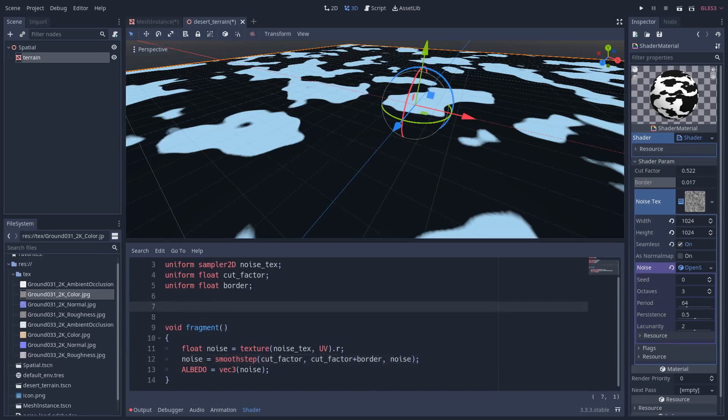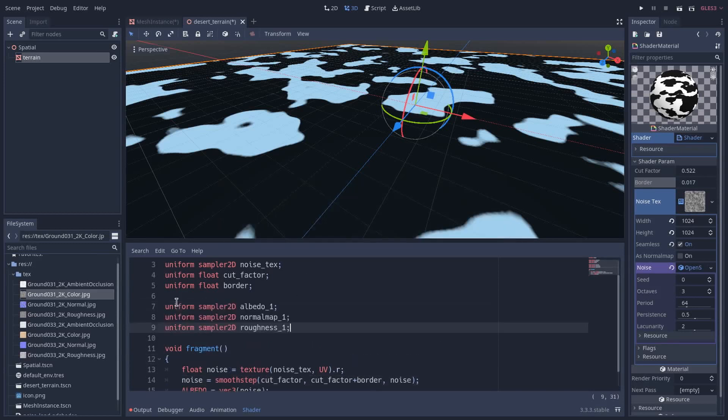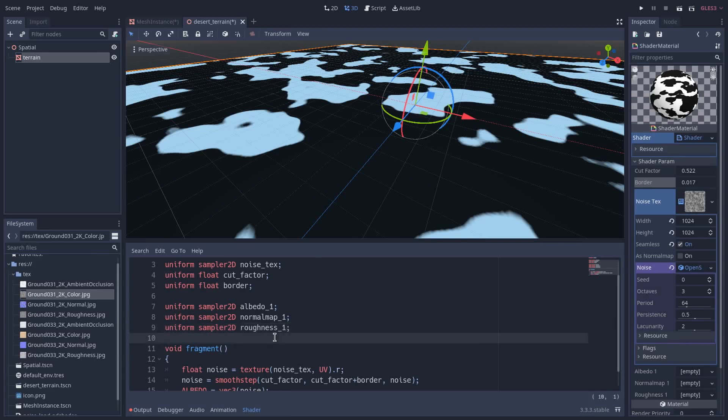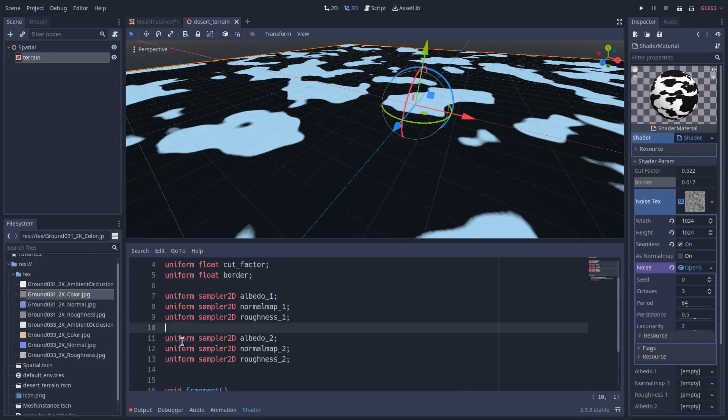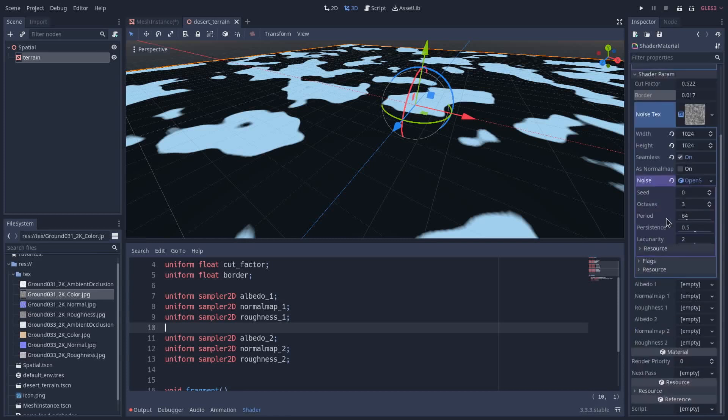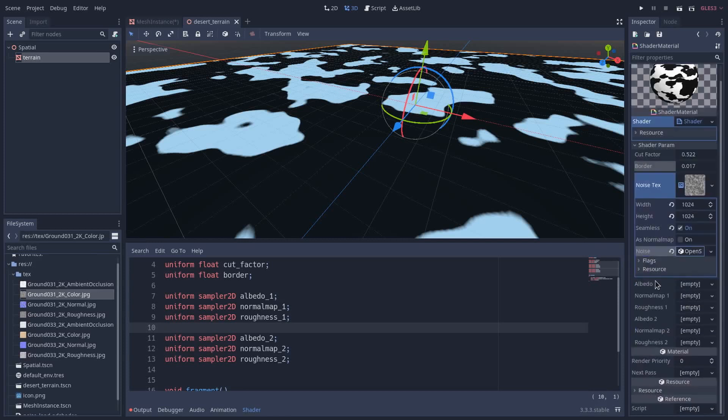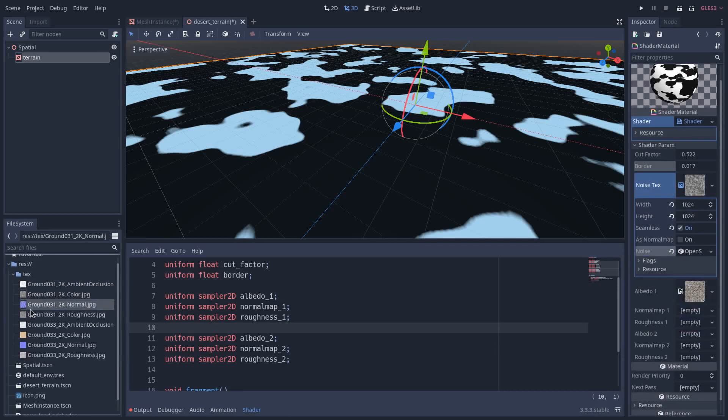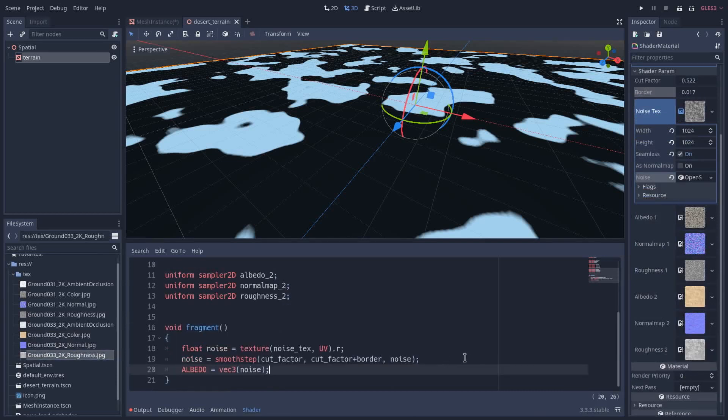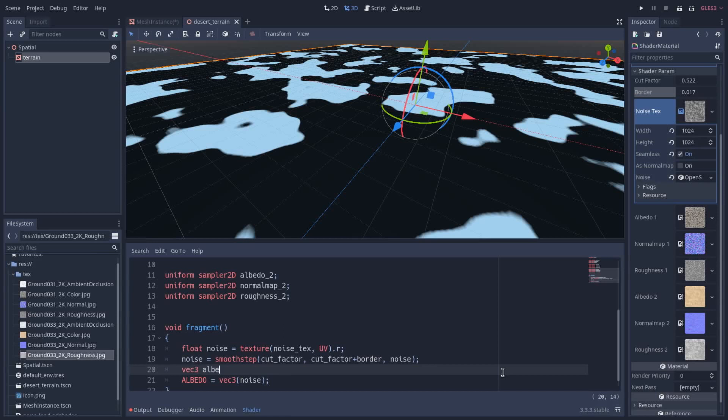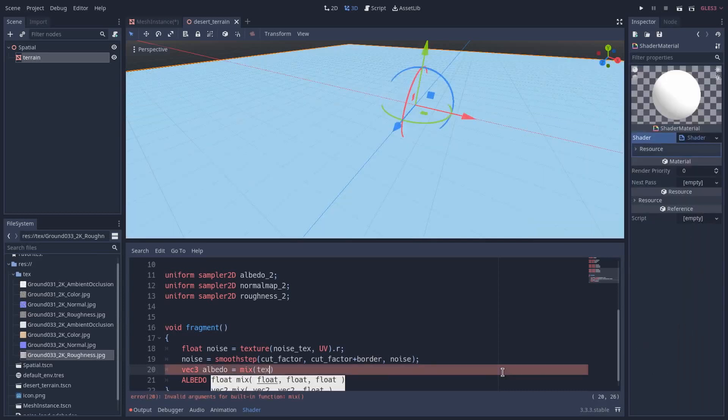So now we need to add our textures. This is texture one and this is texture two. Now what I'm going to do is put here our texture. Come down here and I will put these textures in this. We want the black one to be our first texture and the white one to be our second texture.